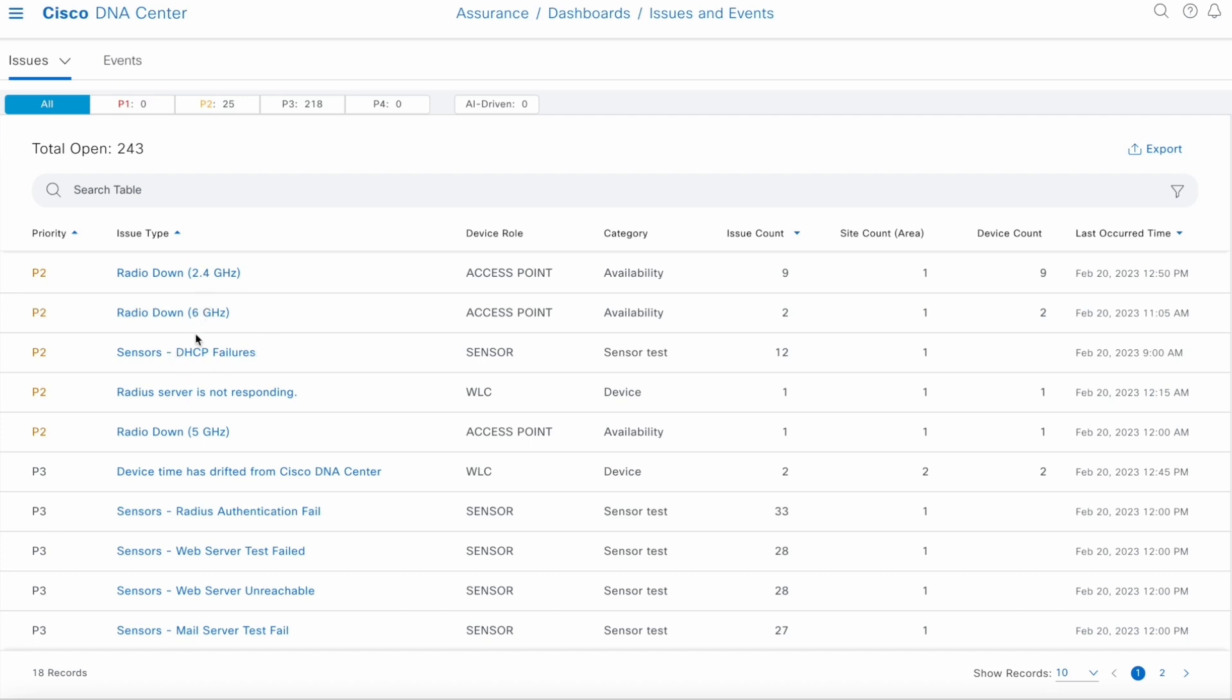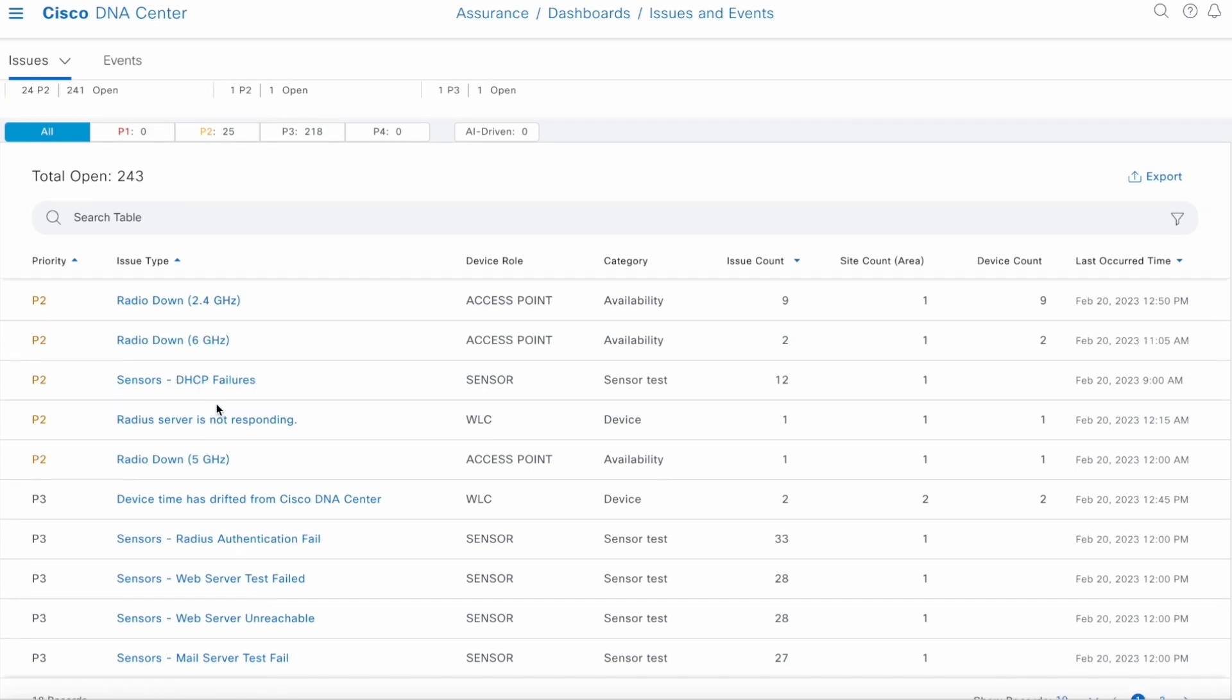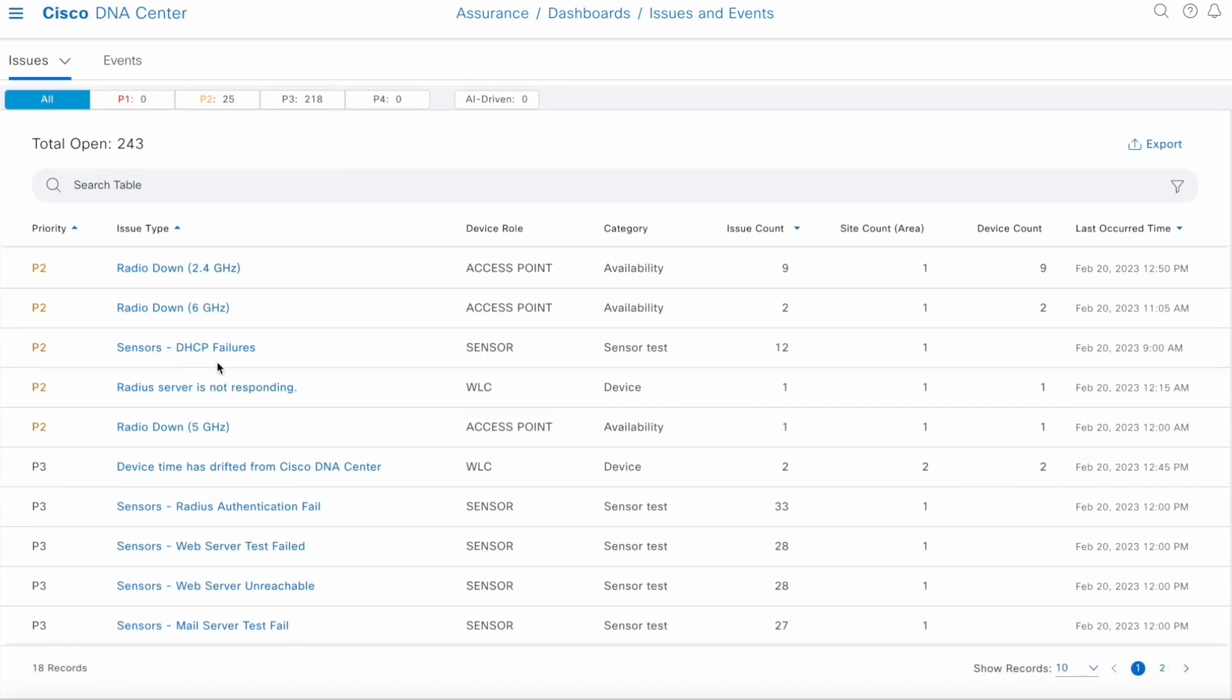Here, we have the issue type or the issue category. So for example, radio down 6 gigahertz, all the problems observed in this particular area will be in this section. We also show you the number of issues observed, the sites impacted, the devices impacted, and the last time when the problem happened. This allows you to see where the problem is happening, how many devices impacted, and how many times the problem has happened. Hopefully, it will help you to prioritize what problems to debug first.